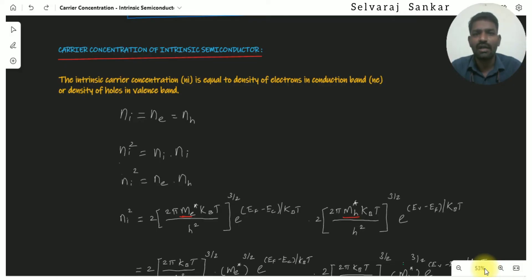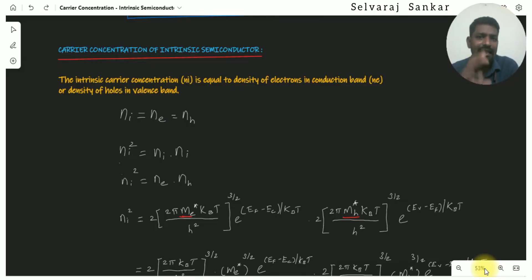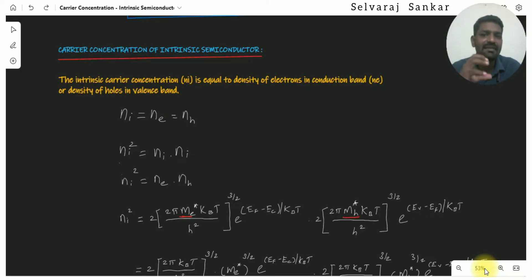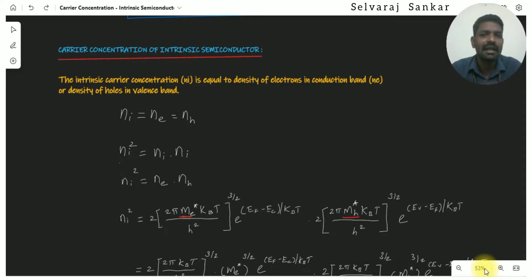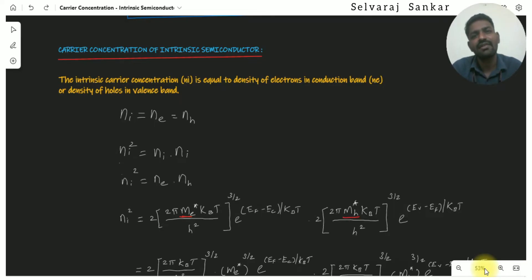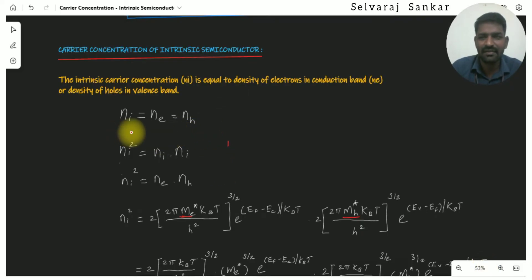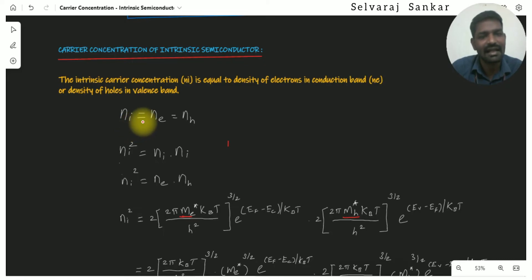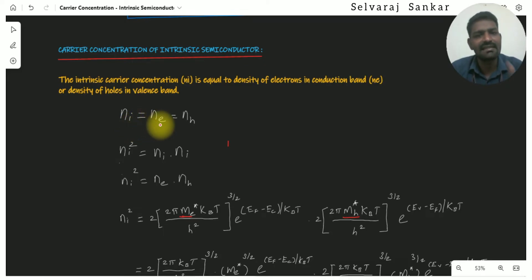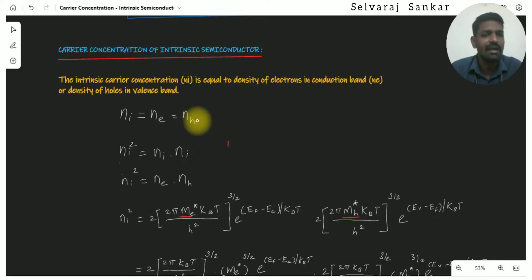The volume of the valence band will create holes for each electron. For example, if you have 10 electrons, you will have 10 holes created. So the number of electrons is equal to the number of holes. The characteristic semiconductor carrier concentration is ni, where ni equals ne, meaning the density of electrons equals the density of holes.